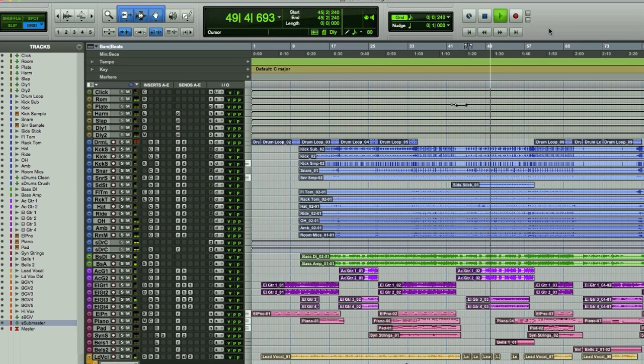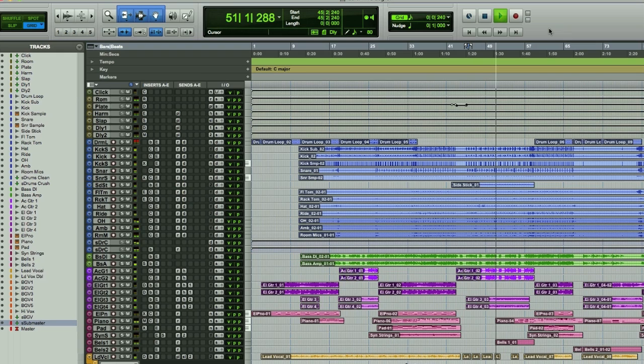So there you go, the superb new Pro Tools 9 working natively with RME's flagship interface, the Fireface UFX.